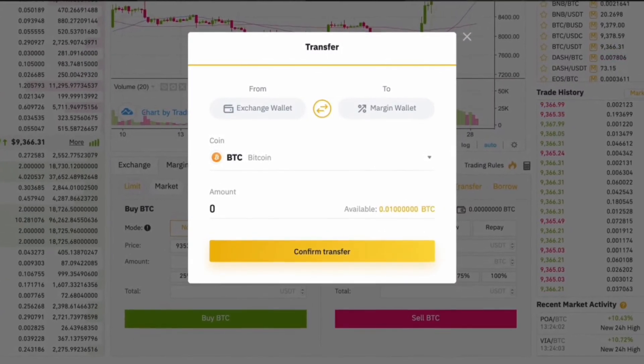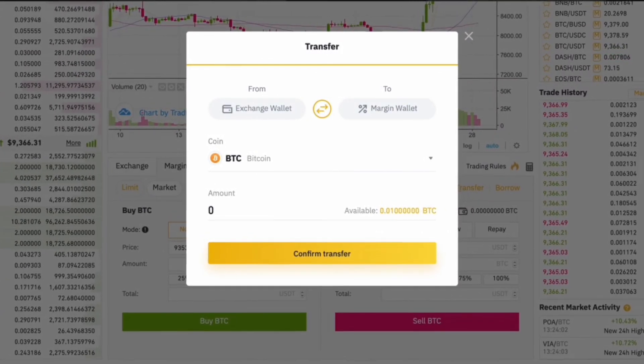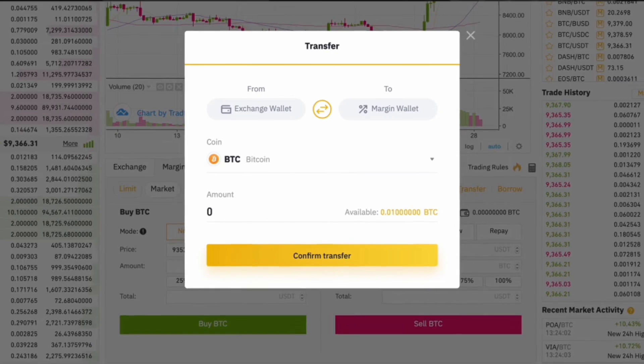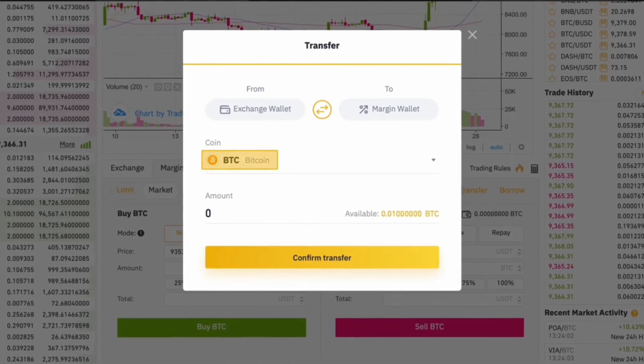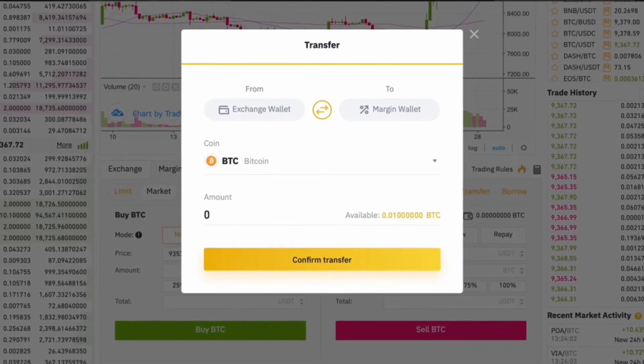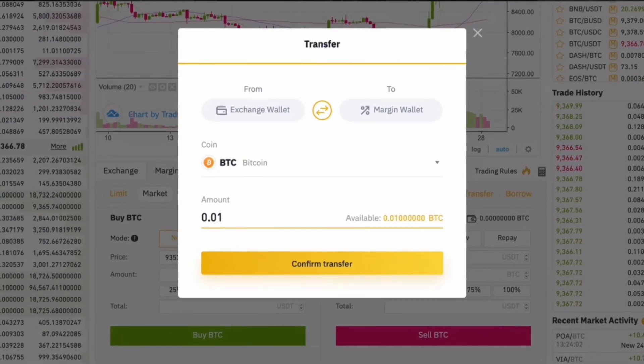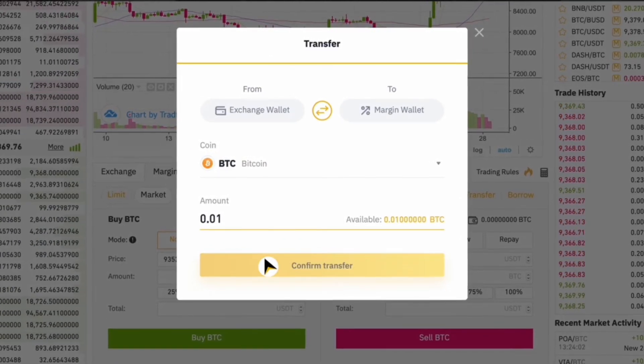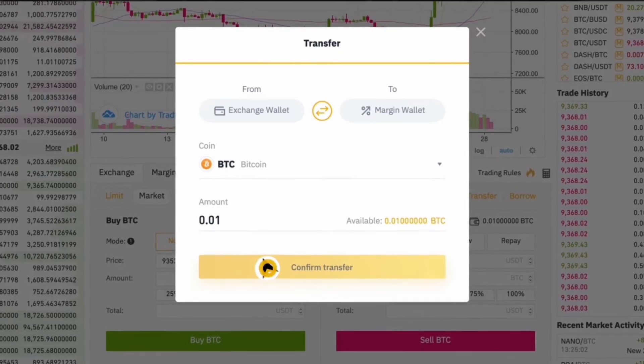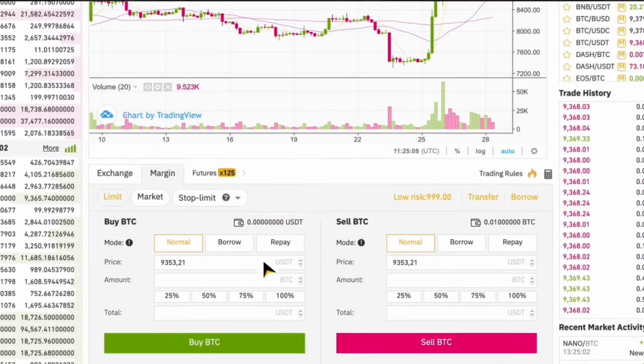You can transfer cryptocurrency from your spot wallet, which will act as your collateral for borrowing additional funds. Simply choose the amount of cryptocurrency you want to transfer and confirm the transaction. After transferring funds, you can now borrow funds from Binance.